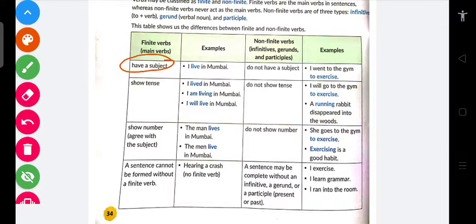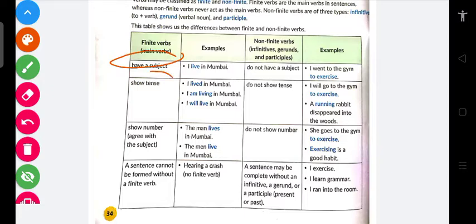Bina 'I' ke 'going' ka kya arth hai? Is there any meaning of using 'going' without using 'I'? Koi meaning nahi hai. So subject necessary hota hai. Aur jaise 'I am going' lagaya — toh pata chal gaya ki yeh tense bata raha hai. Correct.